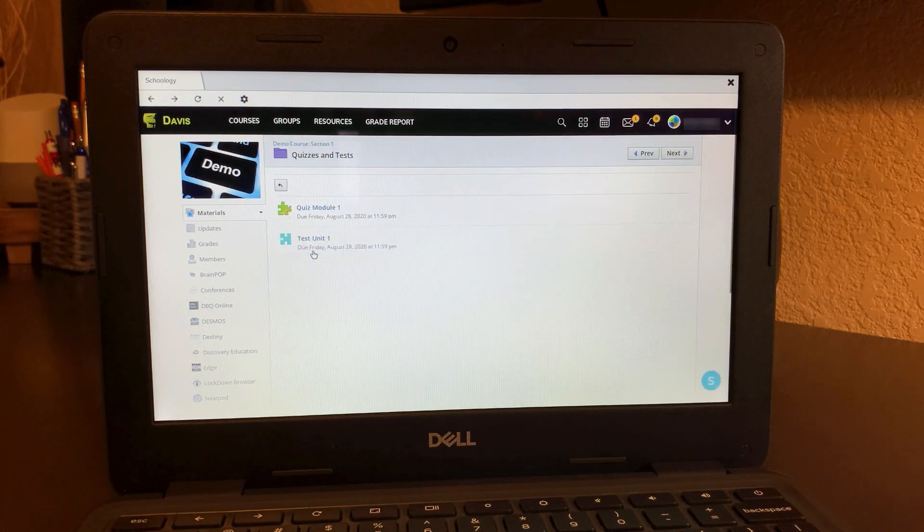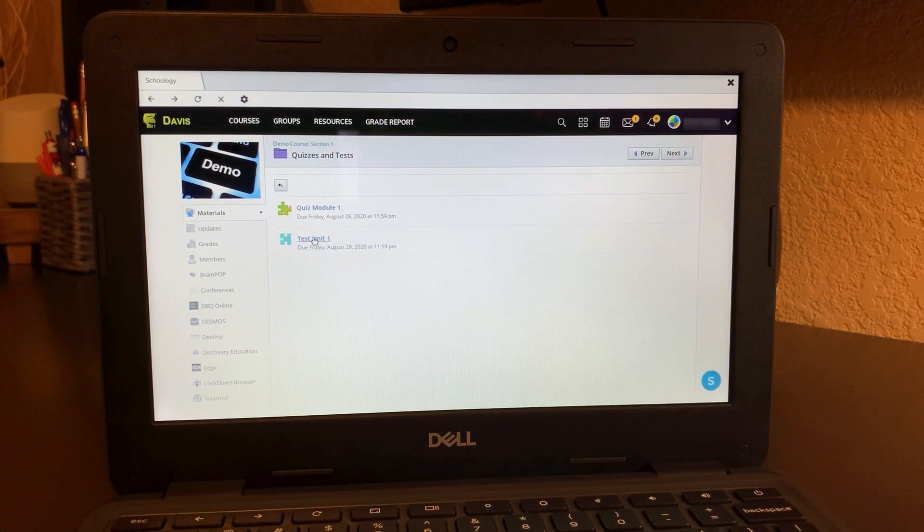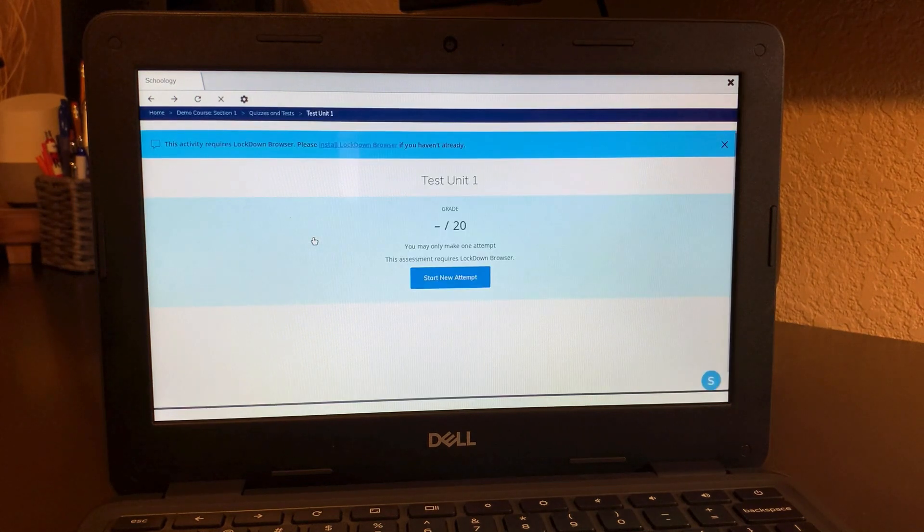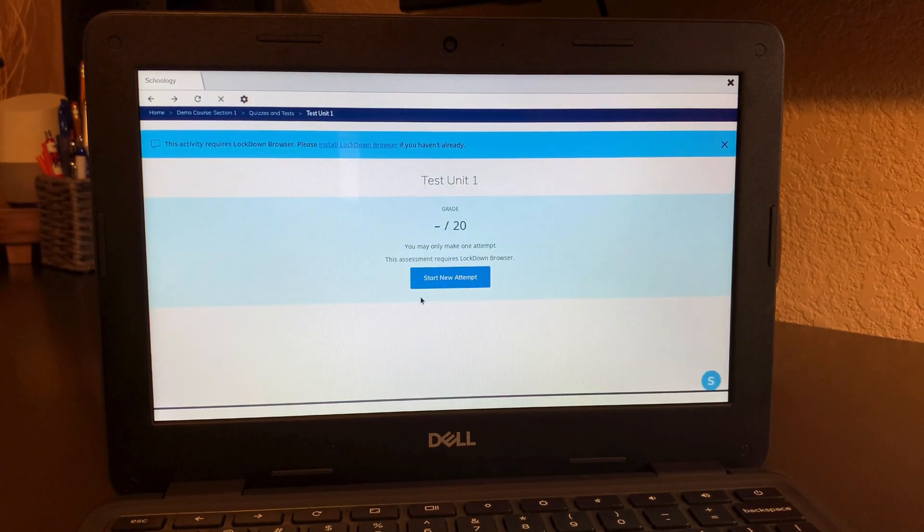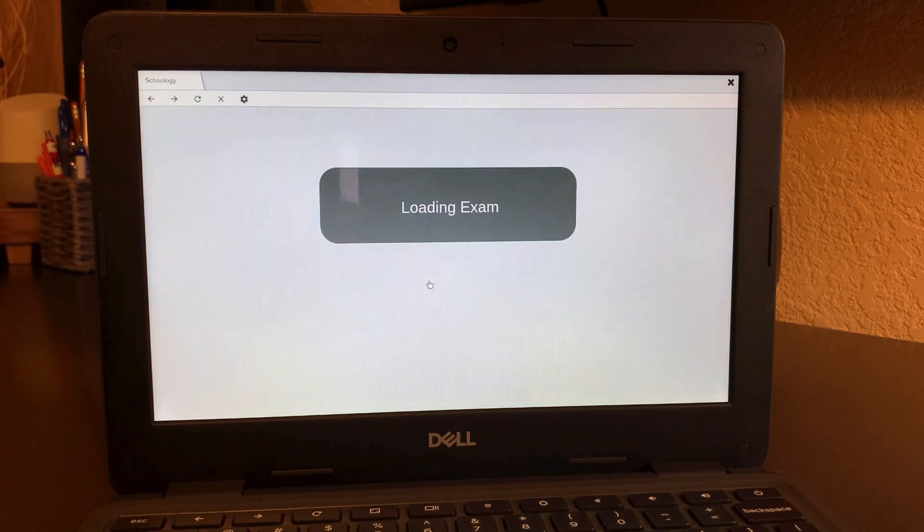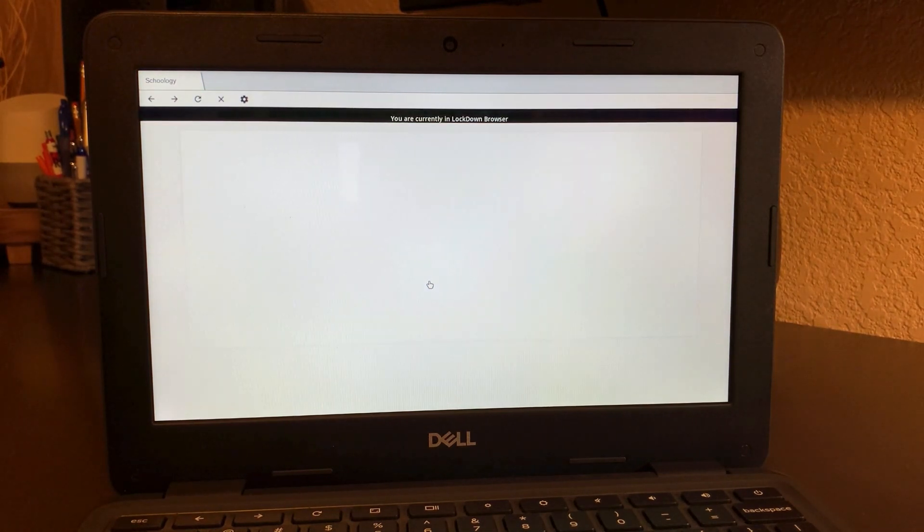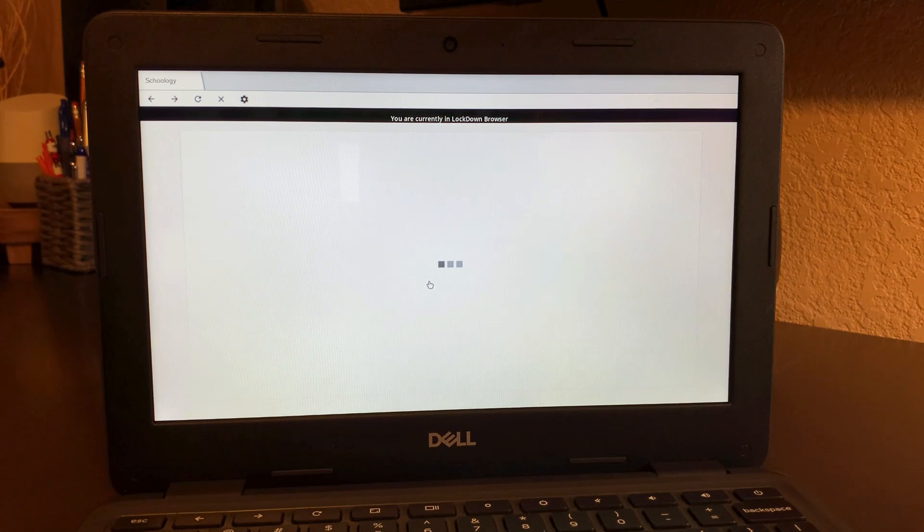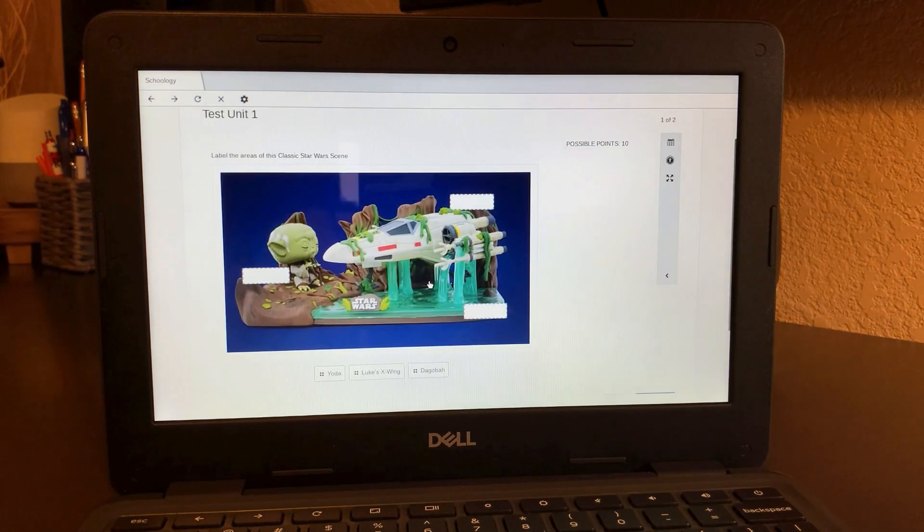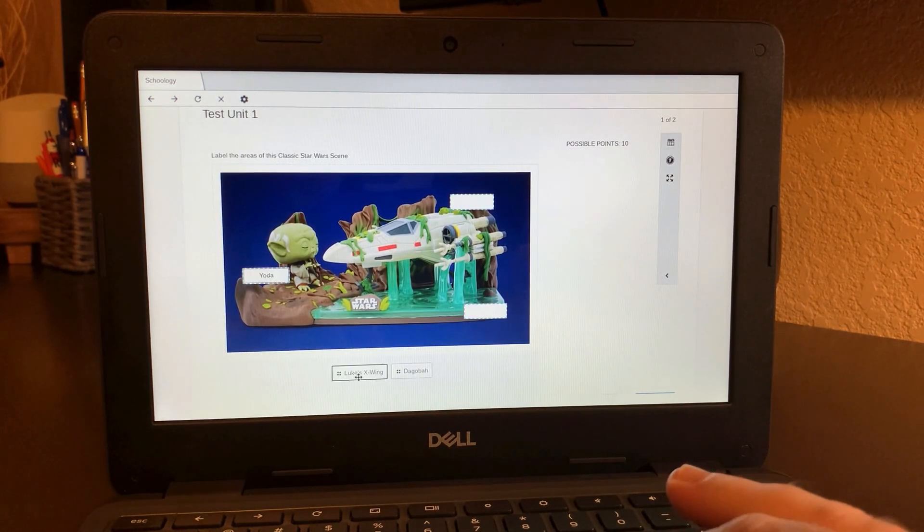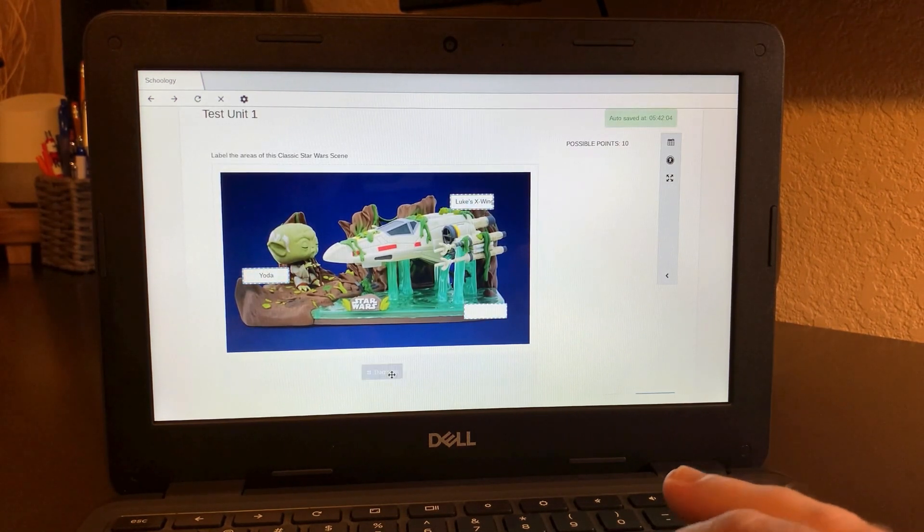Here we go, going to another test that the teacher set the lockdown browser to. Again, you'll see the start new attempt. That's where you'll see and you'll be able to load the exam in the lockdown browser on the Chromebook. This is just for Chromebooks. And then here, completing the quiz as normal.